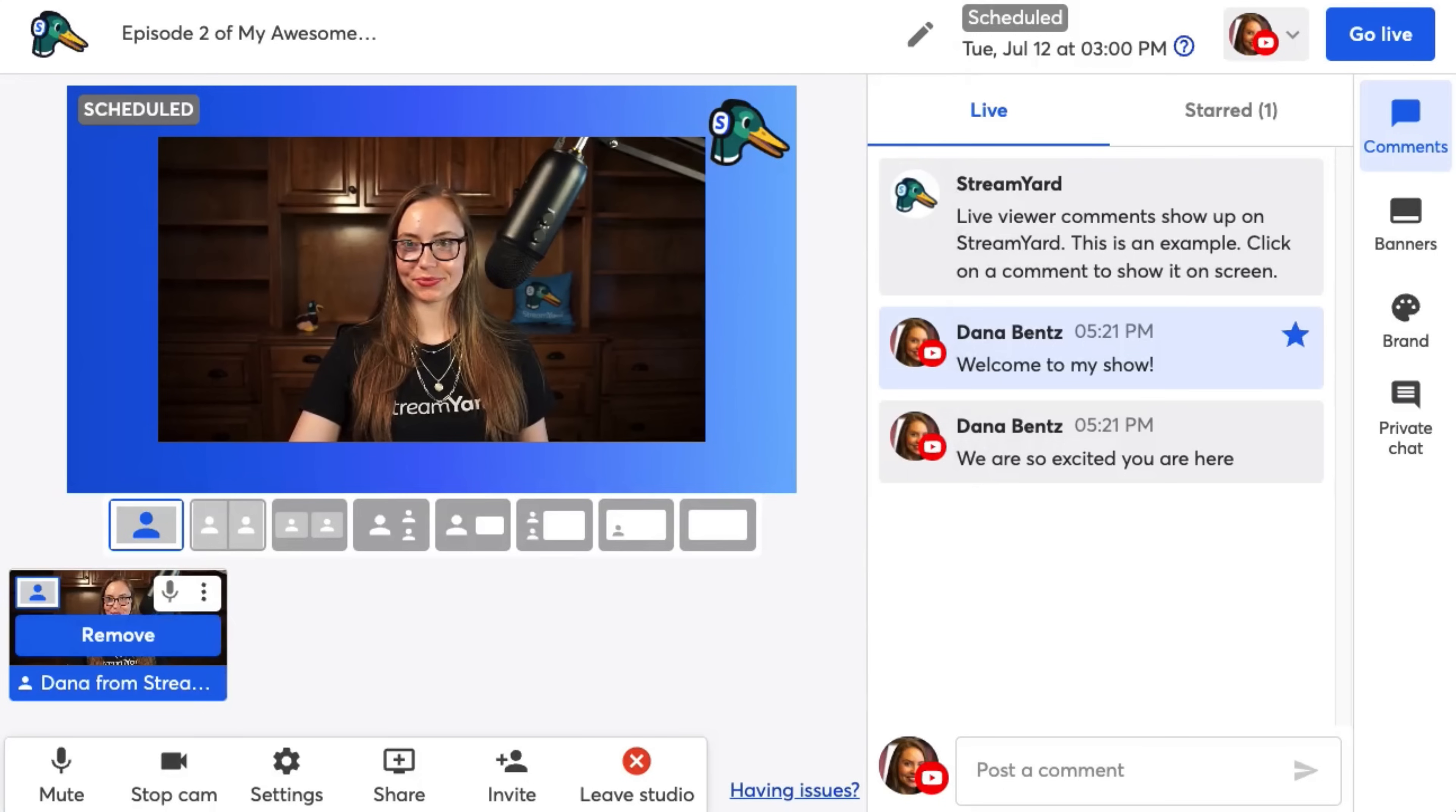First, we're going to go through the buttons on the right hand side, and then we'll finish with the buttons at the bottom of the screen. We have a lot to cover. So sit tight. First up, we have comments. Comments will come in from all the platforms that you live stream to.